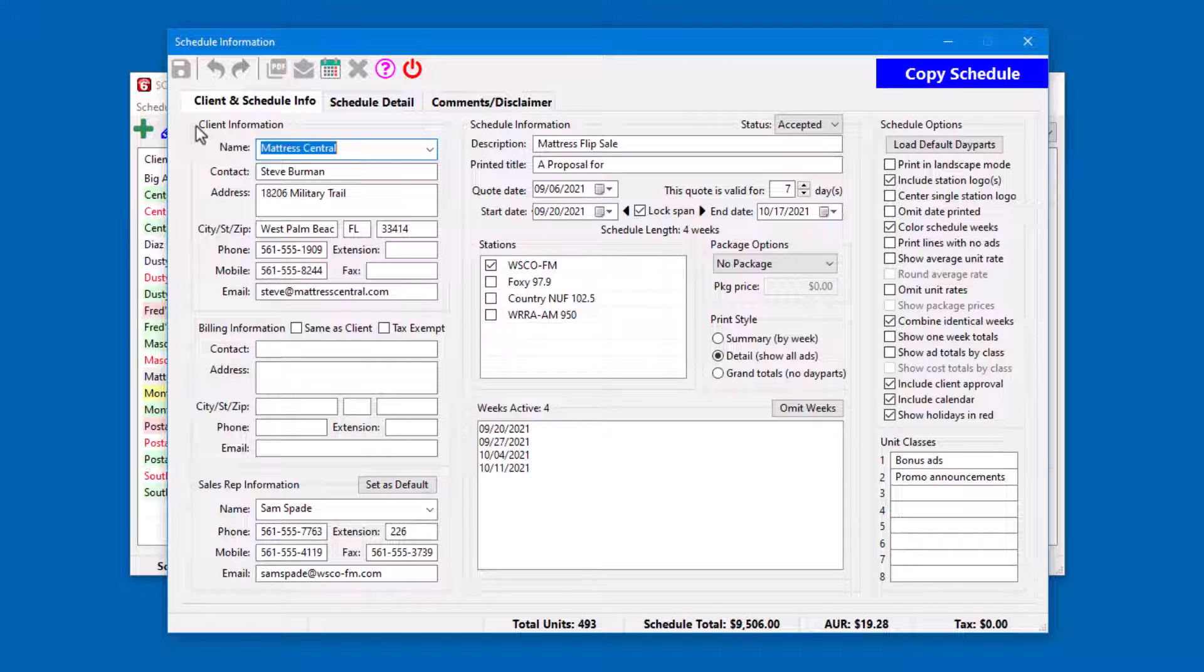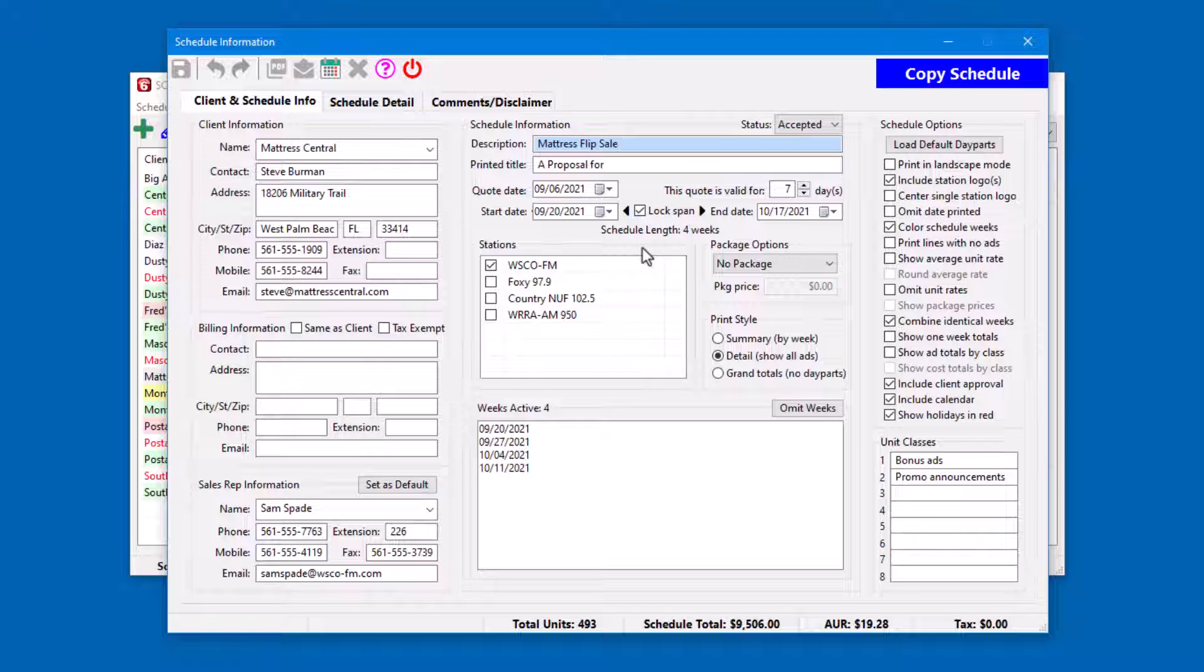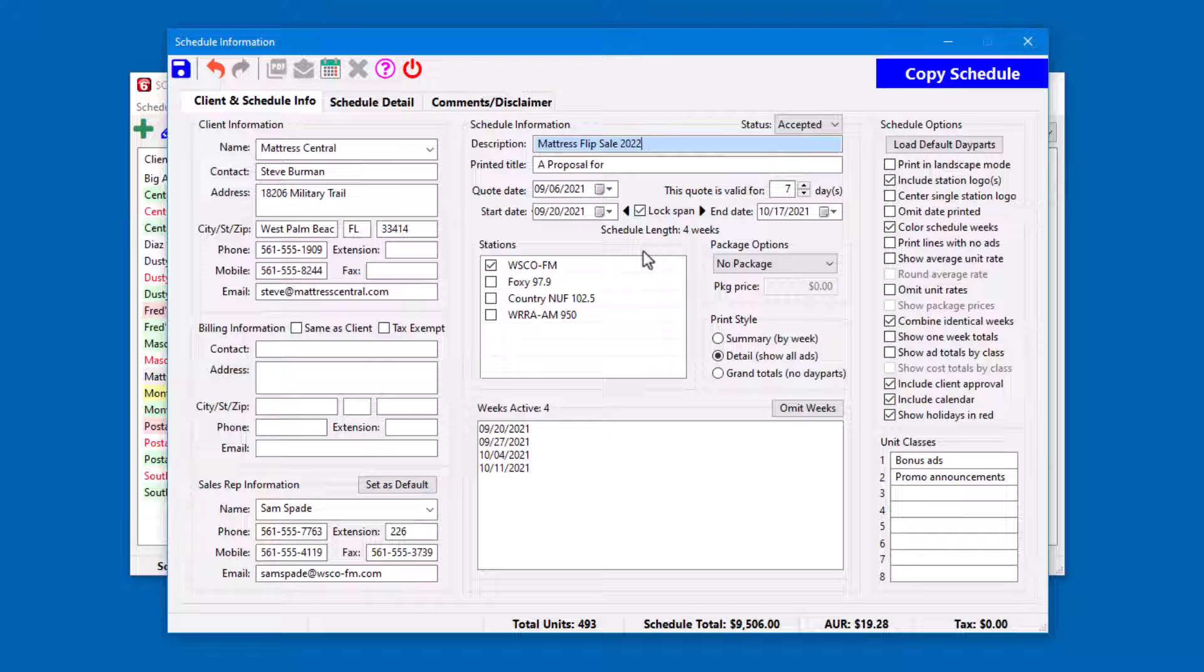Since each schedule for a client must have a unique description, we will need to modify the description field to a unique name in order to be able to save this copy.